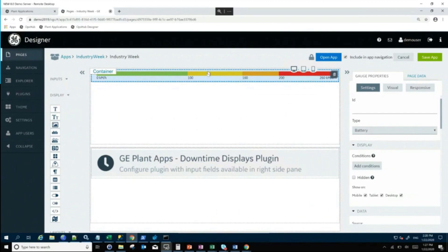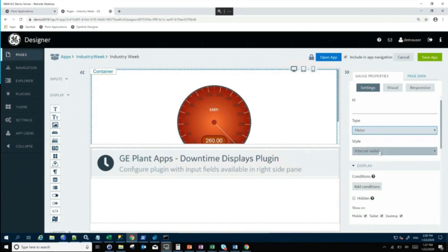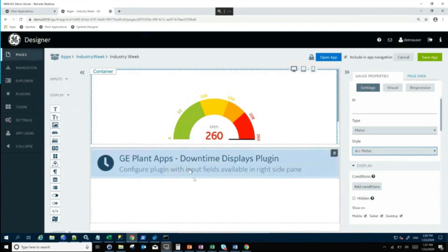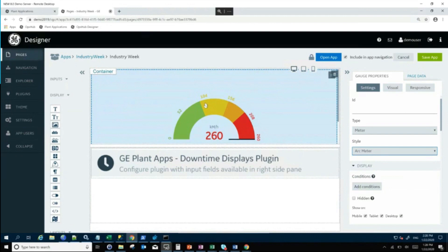This is nice and all, but I think what I really want is an arc meter. So I'm going to just change that to an arc meter. Now what I could do is attach the OE right here, so now I can see my downtime at the same time I can see the OE for this particular piece of equipment or pieces of equipment that I'm looking at.